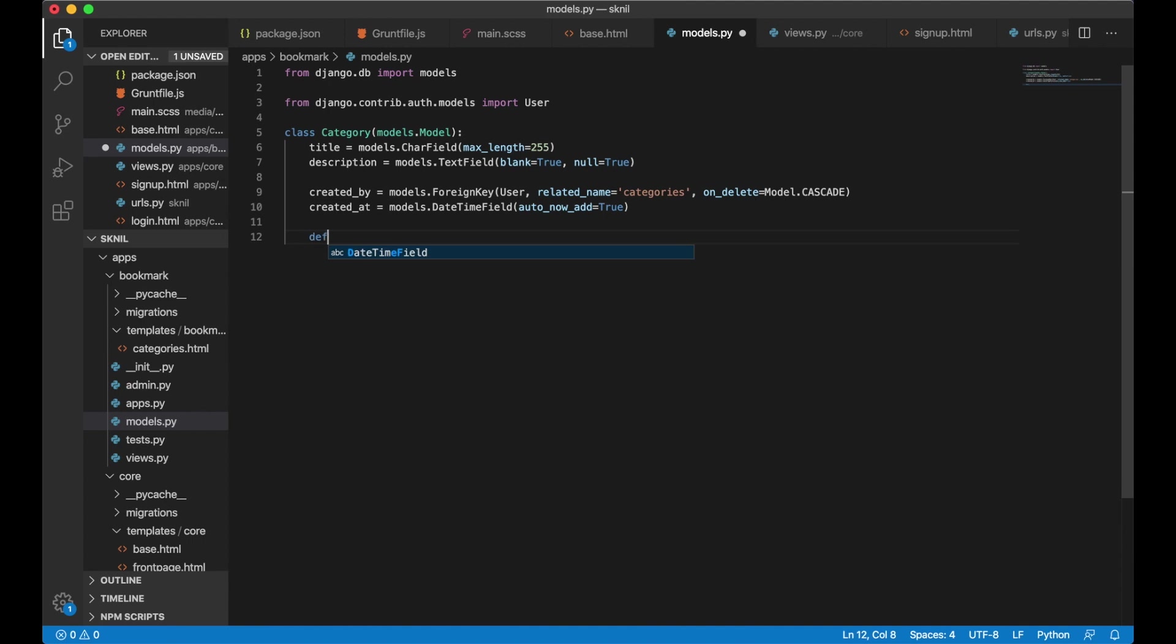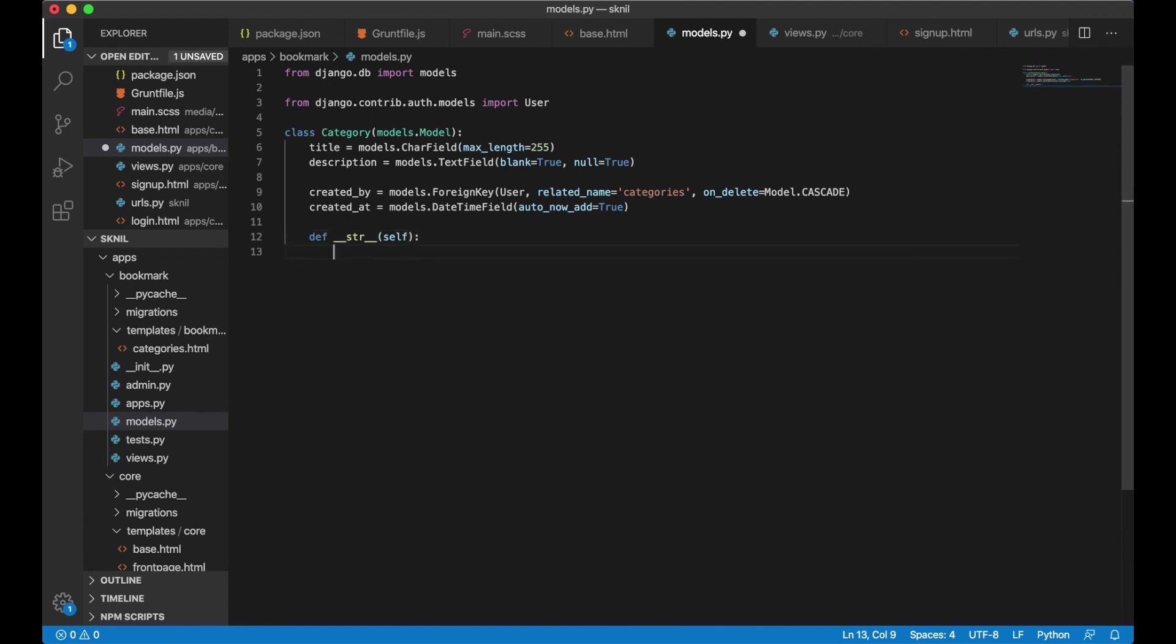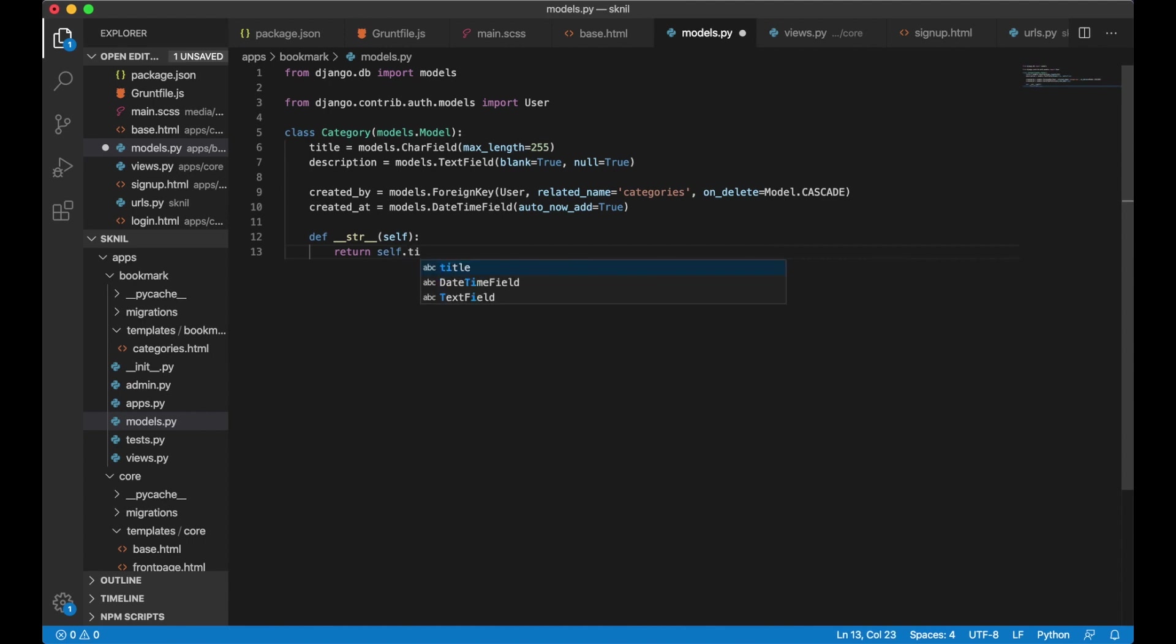I want to add a function here. Def str. This is a human readable version of the model. So instead of returning an object I will now see the title. Return self dot title. And save.